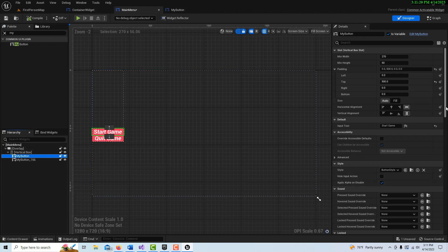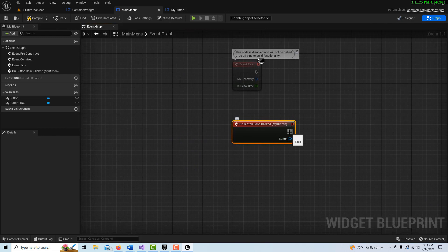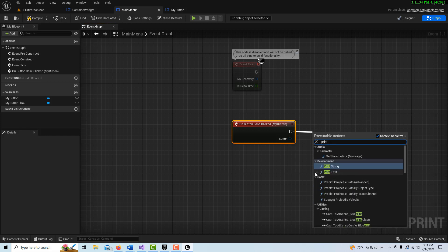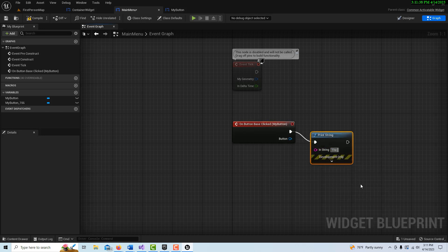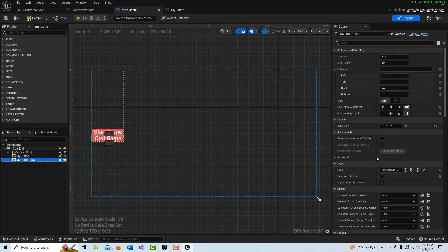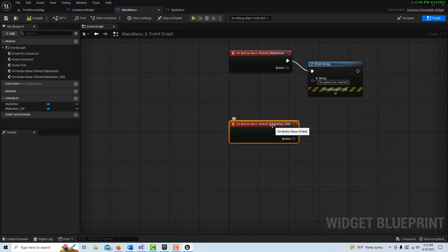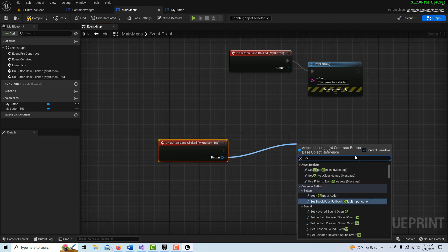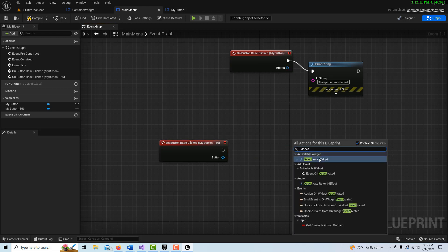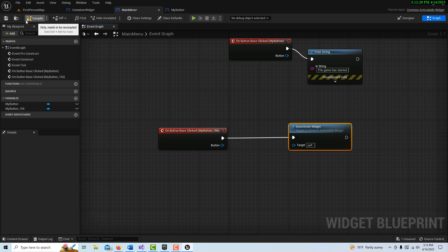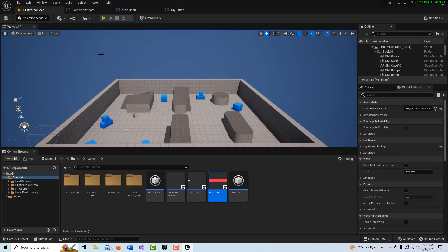Now that we've got the buttons, we have the same functionality we'd have in any menu system. On My Button, we come down to Clicked — I would just put whatever game logic or message you want, like a Print String saying 'The game has started'. Back in the designer view on the other button, you'll notice you have more options — you can even make buttons give off sounds. On Button Base Clicked, the beauty of this system is you now have the option to Deactivate the widget, which actually shuts the widget off. You can also Activate widgets.